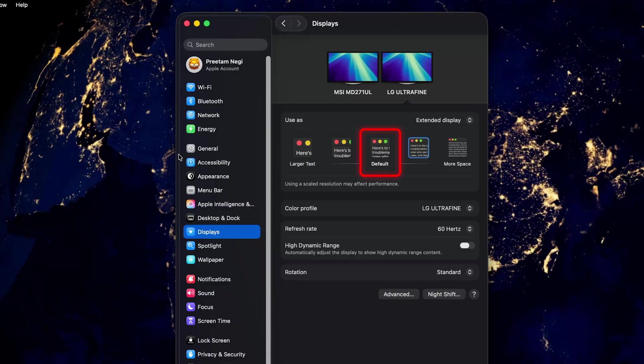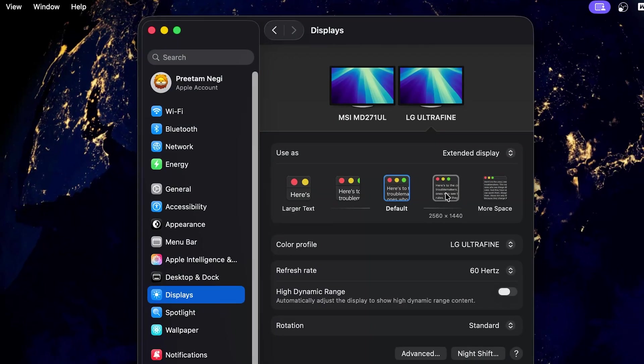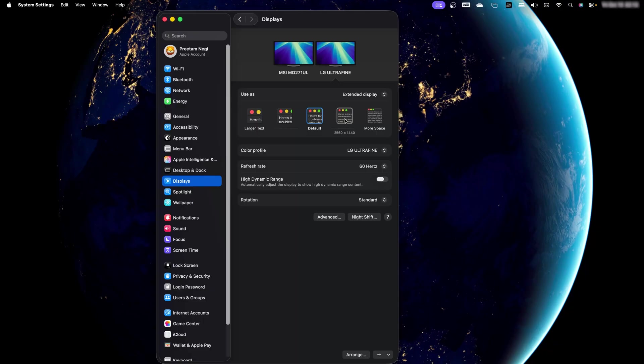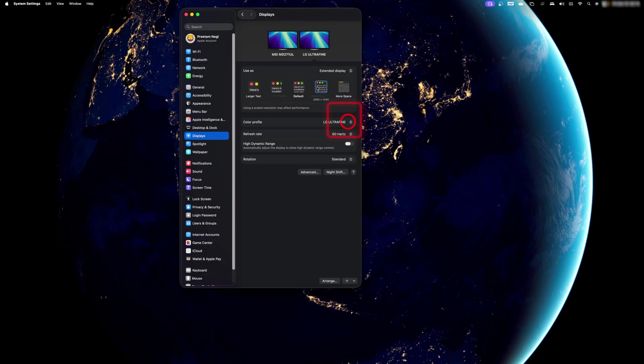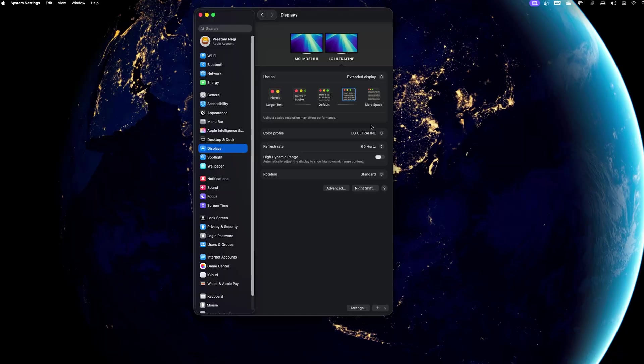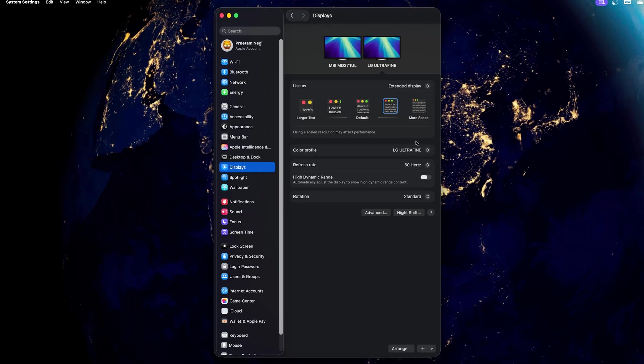That's totally dependent on your preference. In my particular scenario I love this 2K resolution because I would say in my case this is a nice sweet spot for 27 inch. Now the one good thing that I really appreciate is the way Apple is managing the display resolution of both these monitors independently.